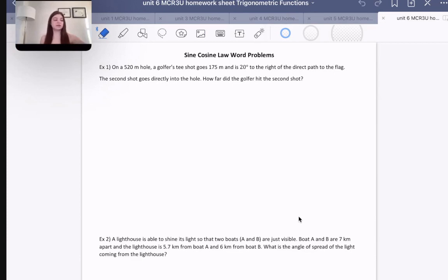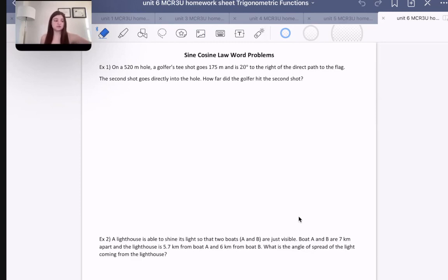Of course, you can use cosine law for anything and it will not give you the wrong answer. Those are just the only two scenarios where we must use cosine law and can't use sine law. So it only makes sense to use it in those cases, because sine law is just a lot faster.